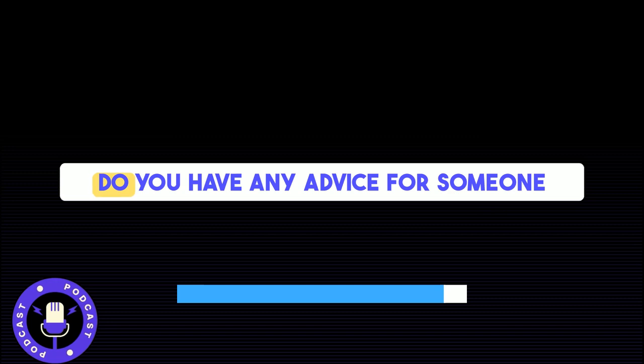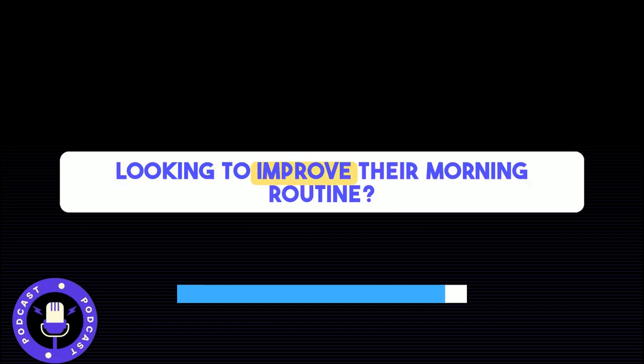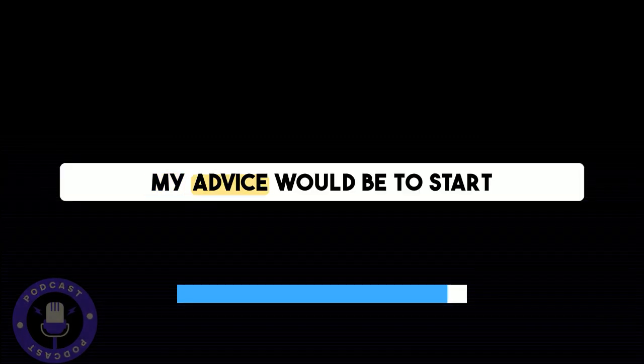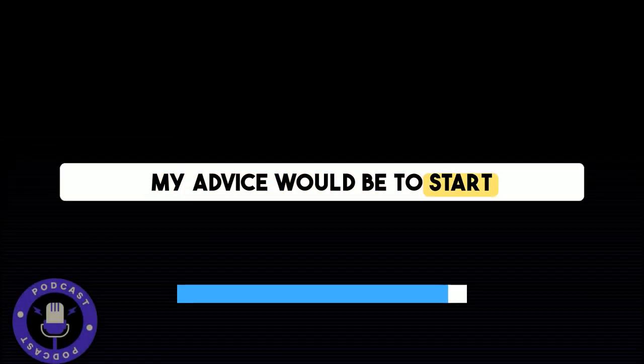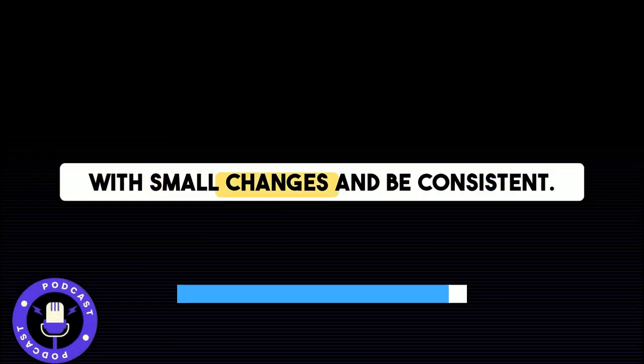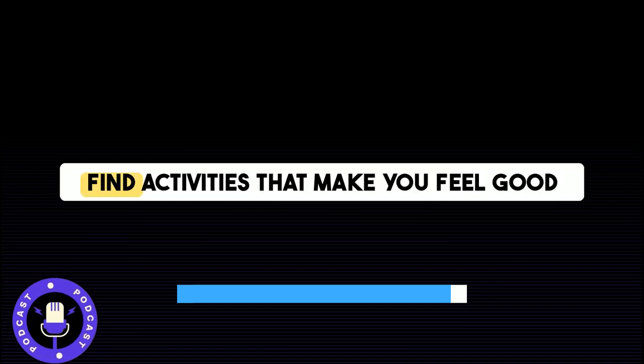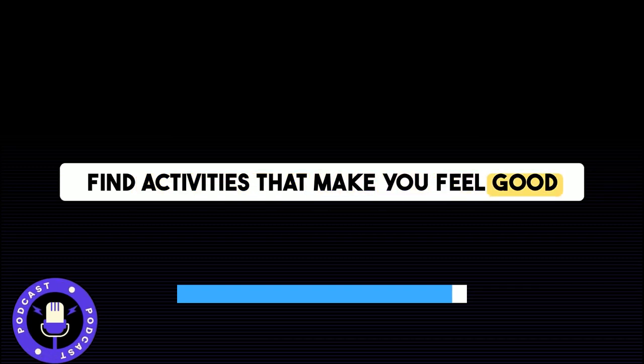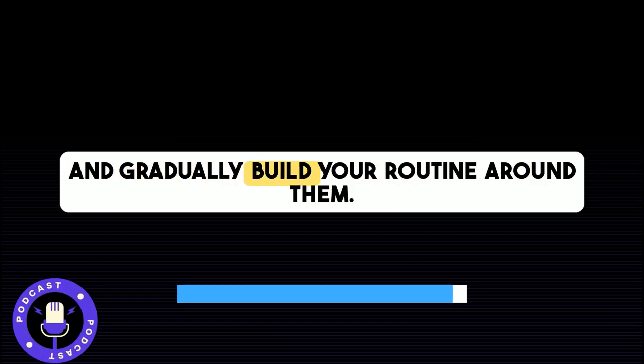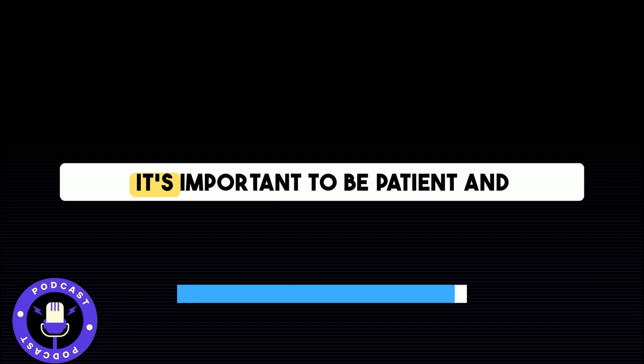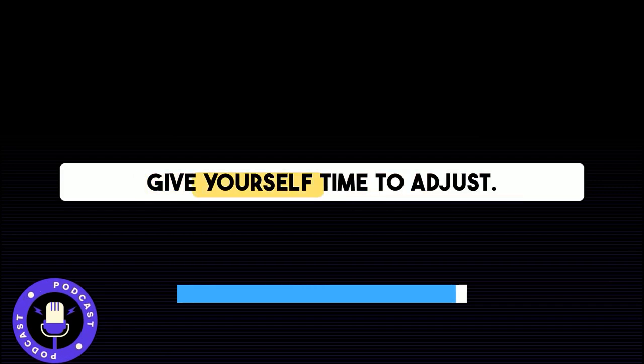Do you have any advice for someone looking to improve their morning routine? My advice would be to start with small changes and be consistent. Find activities that make you feel good and gradually build your routine around them. It's important to be patient and give yourself time to adjust.